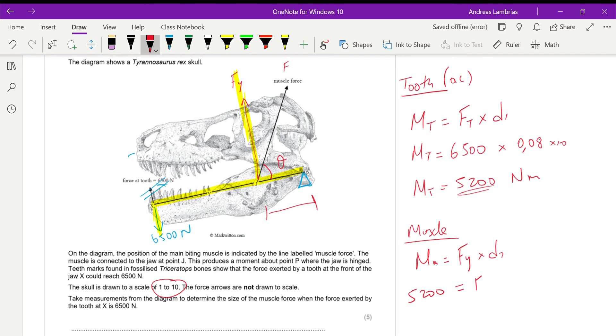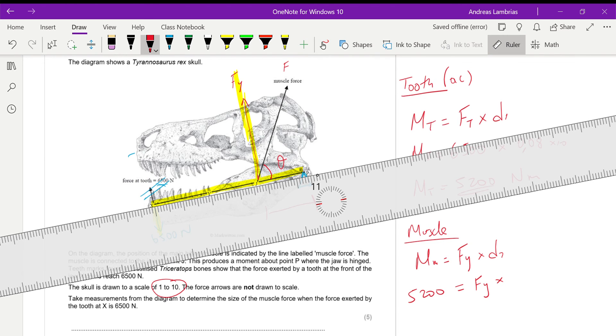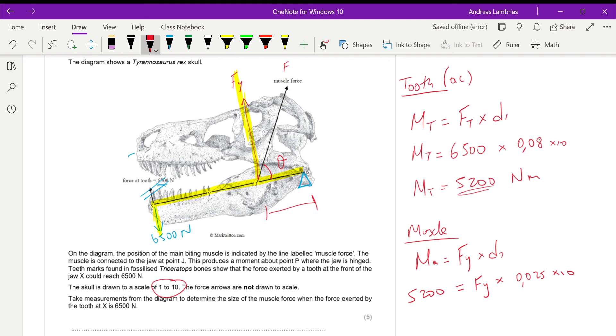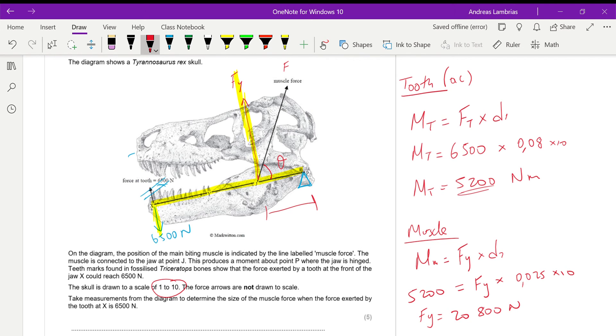And then we have Fy times the distance from the pivot, which when I measure it with the ruler, I find it as 2.5 centimeters, so it will be 0.025 times 10 because of the ratio. And therefore, Fy will be 20,800 newtons.